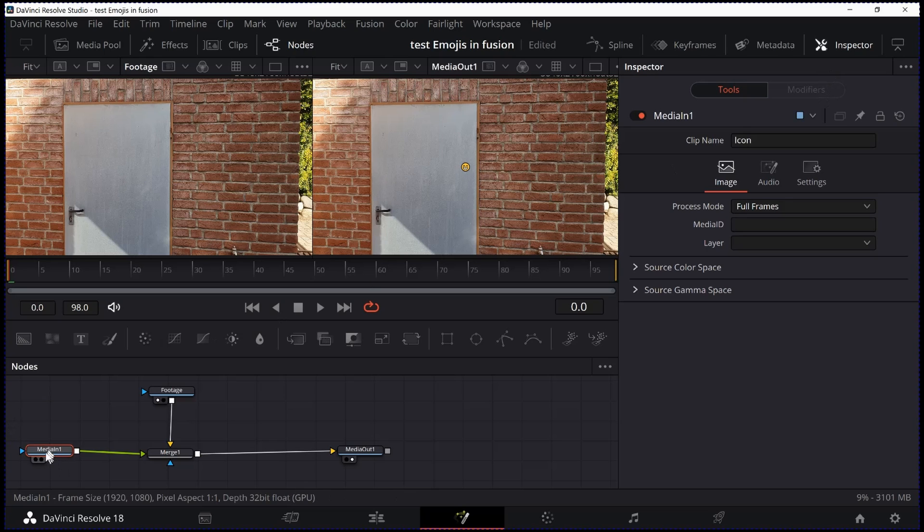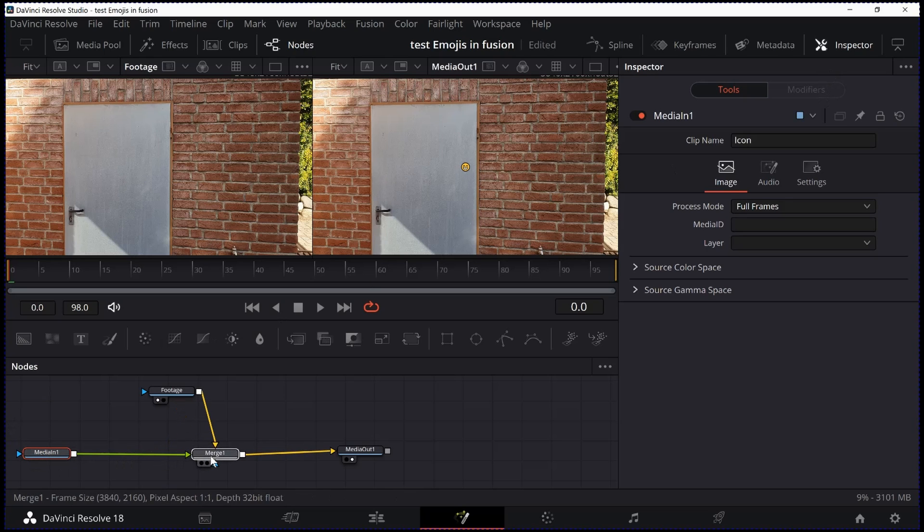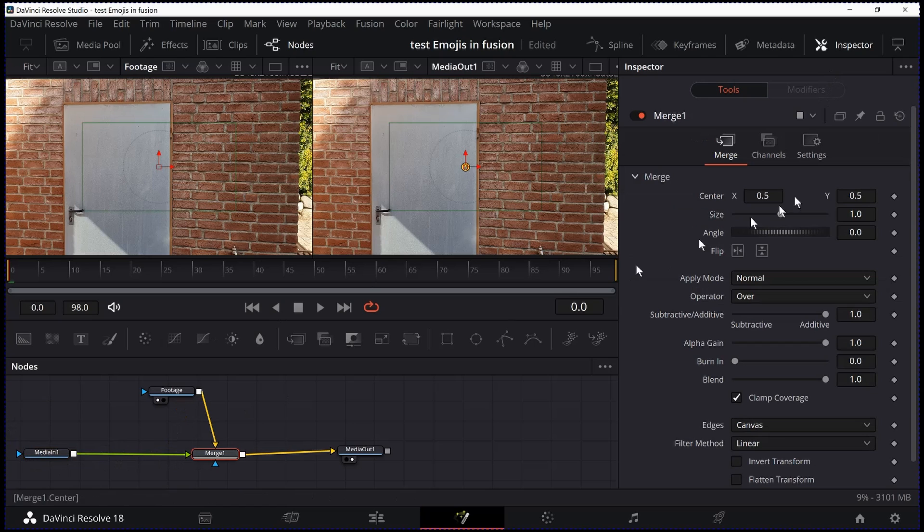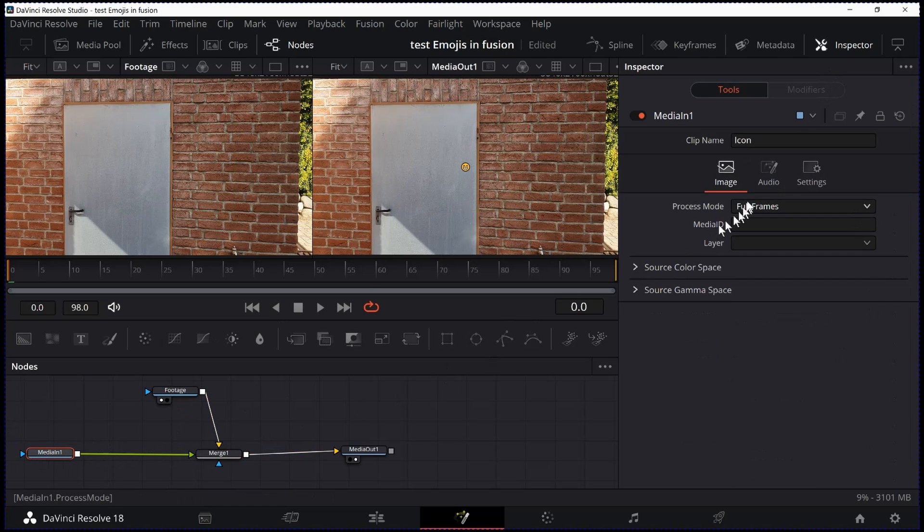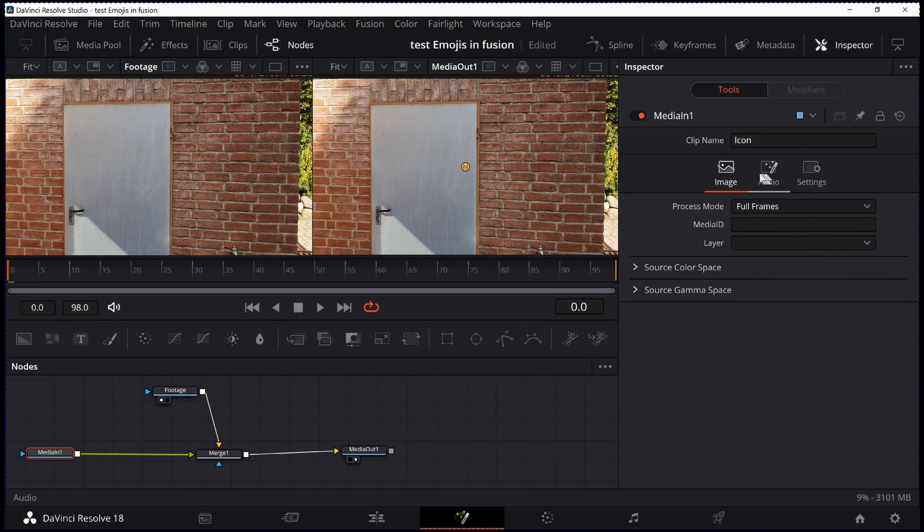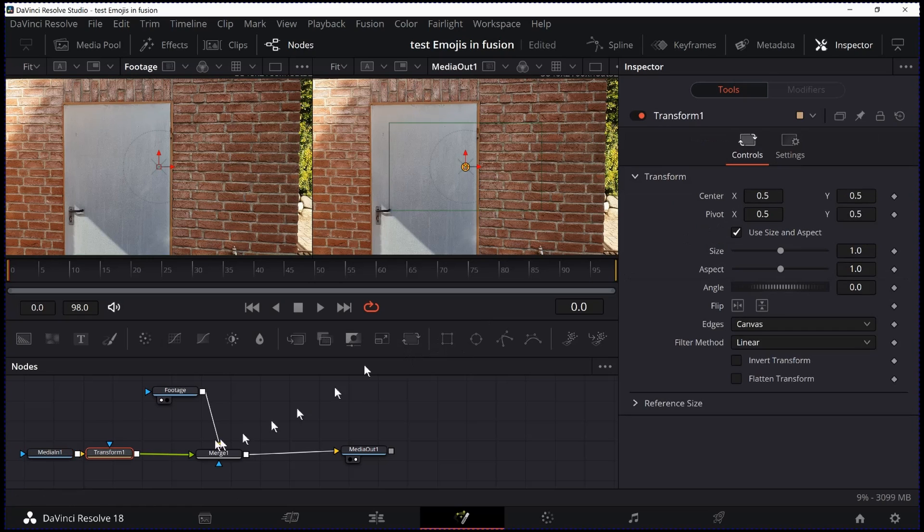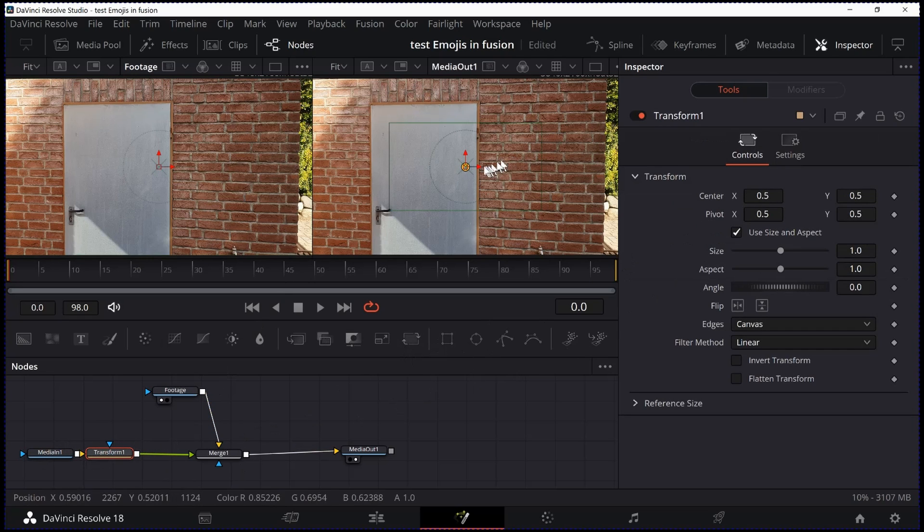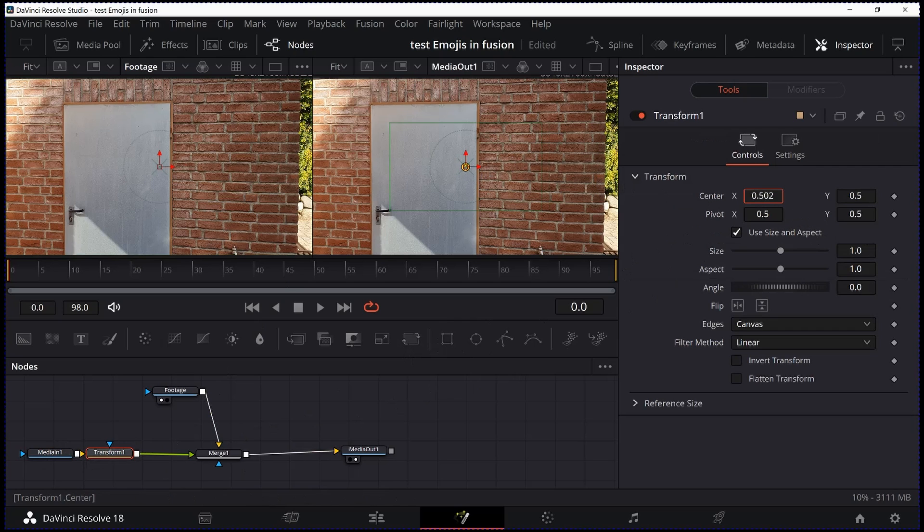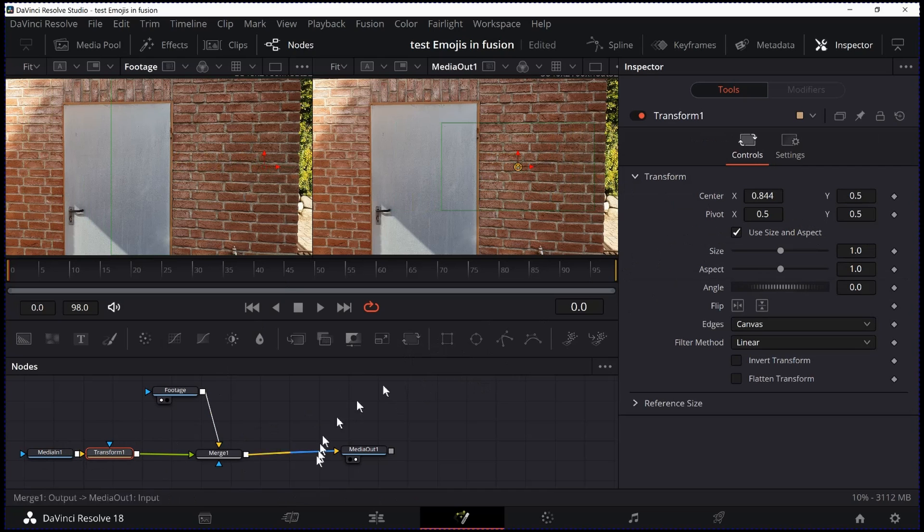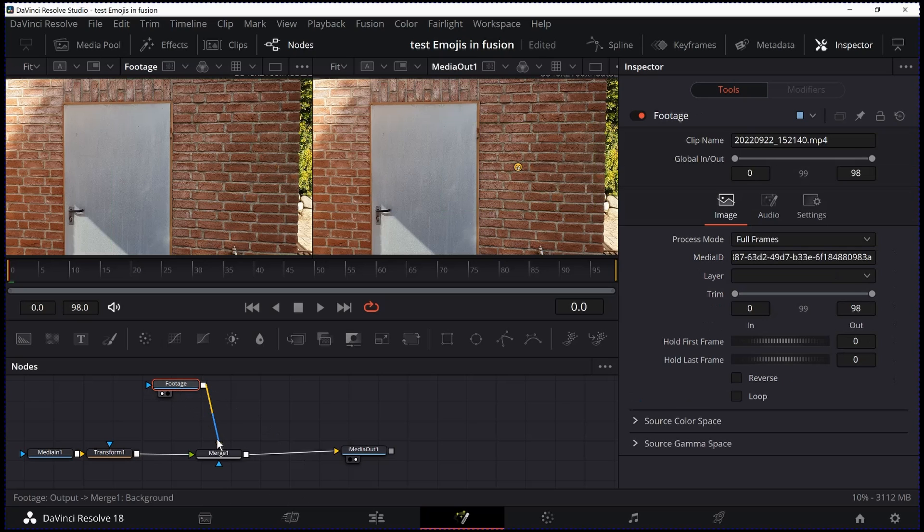I click on Media in 1 and I cannot use any positioning in here. So I have to insert a Transform node after the Media in 1. So now I can go ahead and move my icon out of the way first, because I want to do a track first.